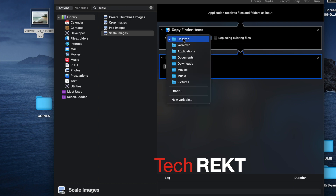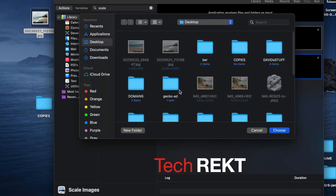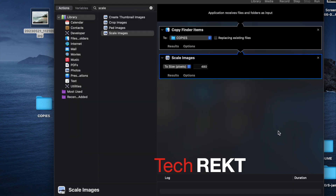You can see it added a 'Copy Finder Items' block above Scale Images. By default it copies to the Desktop, but I'd rather have them go to a folder I call 'Copies.' You can create a new folder here and call it whatever you like. So now it will copy the originals to that folder, then pass those files down to the next section: Scale Images.